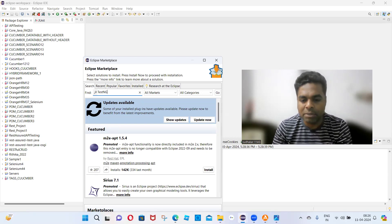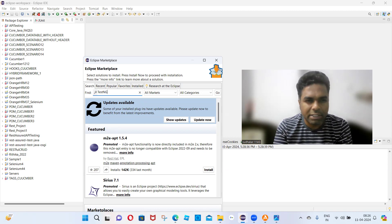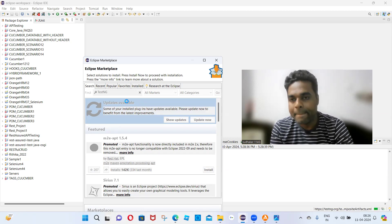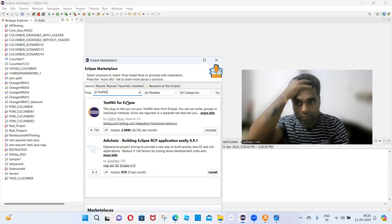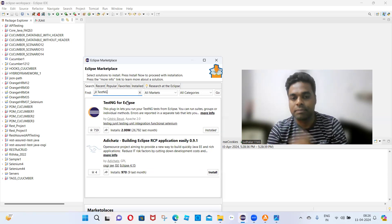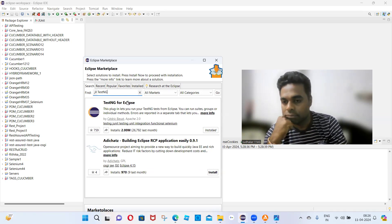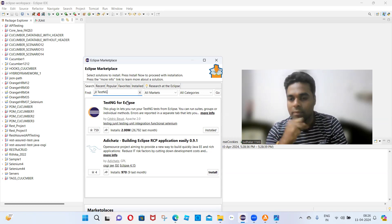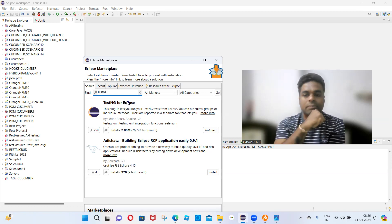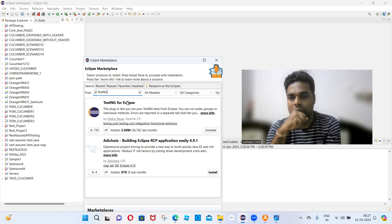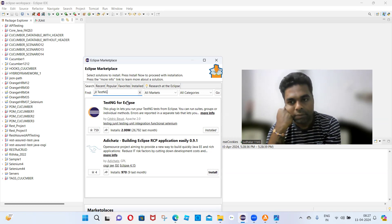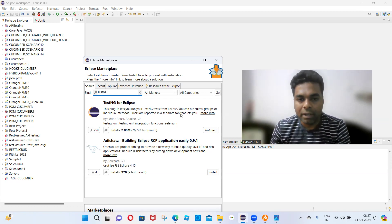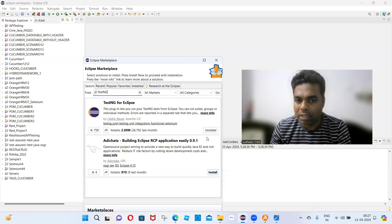Type 'TestNG' in the Eclipse Marketplace search box and press Enter. In the search results, find the TestNG entry and click on the Install button.